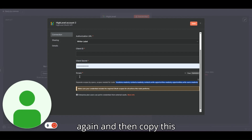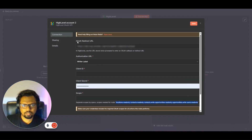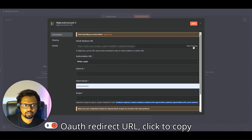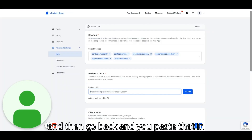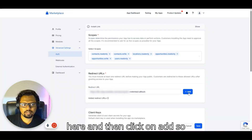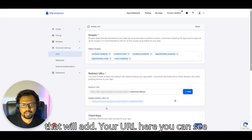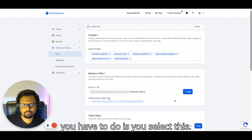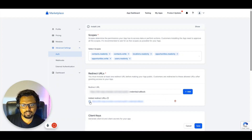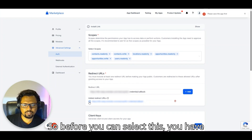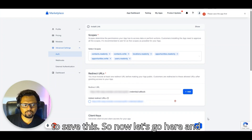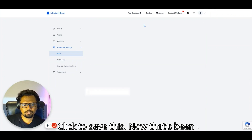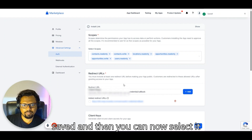Go back to n8n and copy the OAuth redirect URL by clicking 'Click to copy.' Return to the GHL app settings, paste the URL into the redirect URL field, and click Add. You can see the added redirect URL is now listed. Select it and then save.